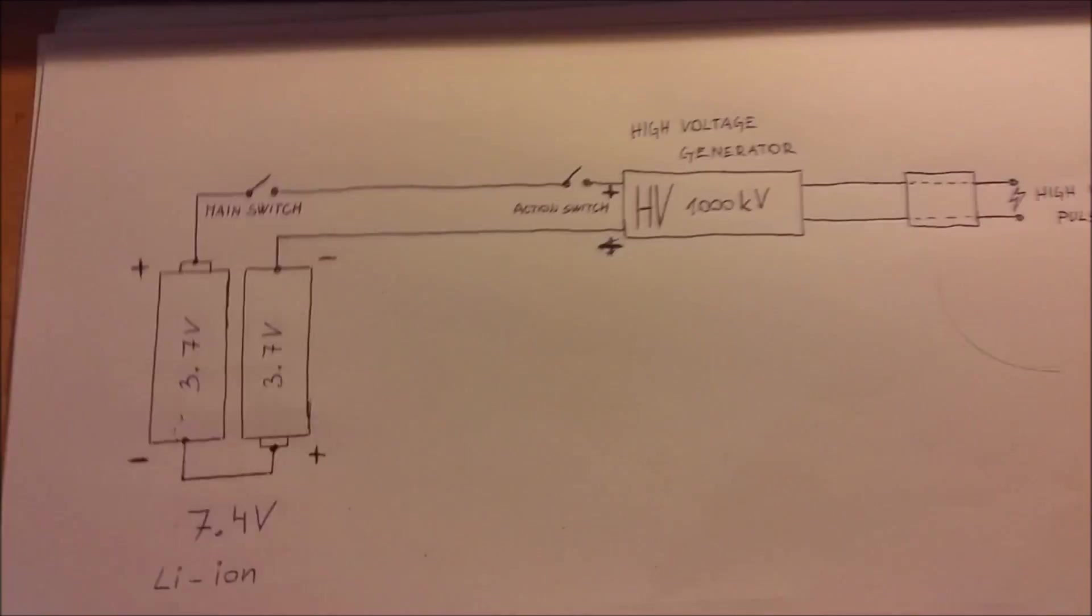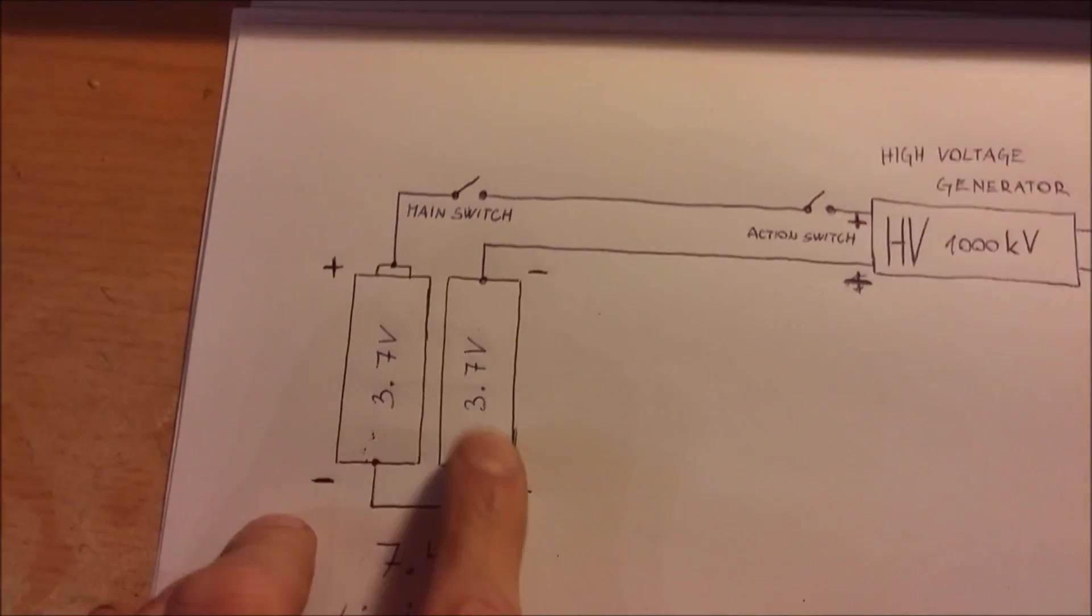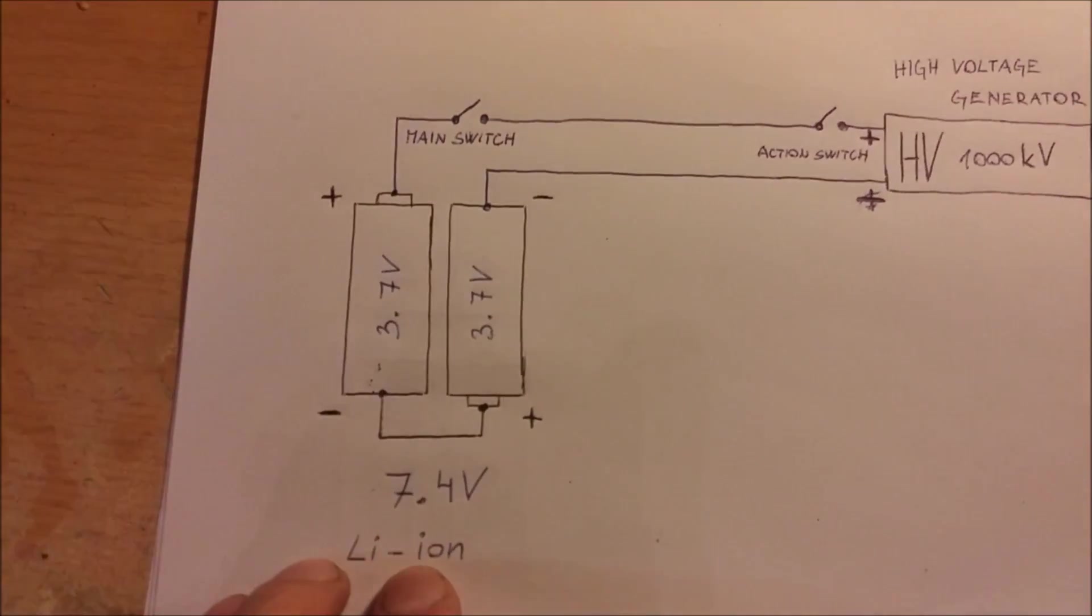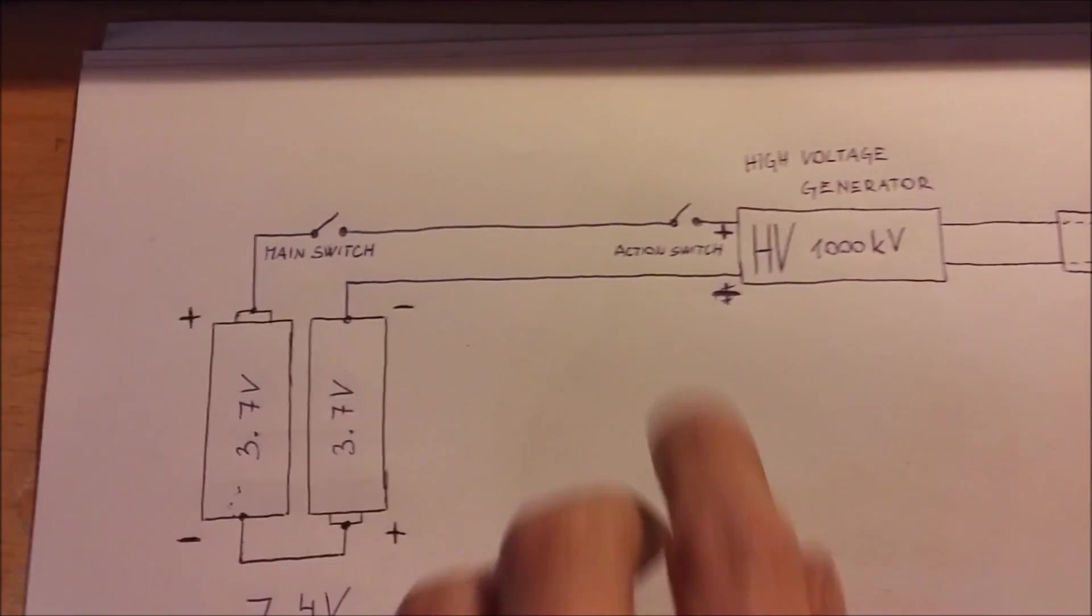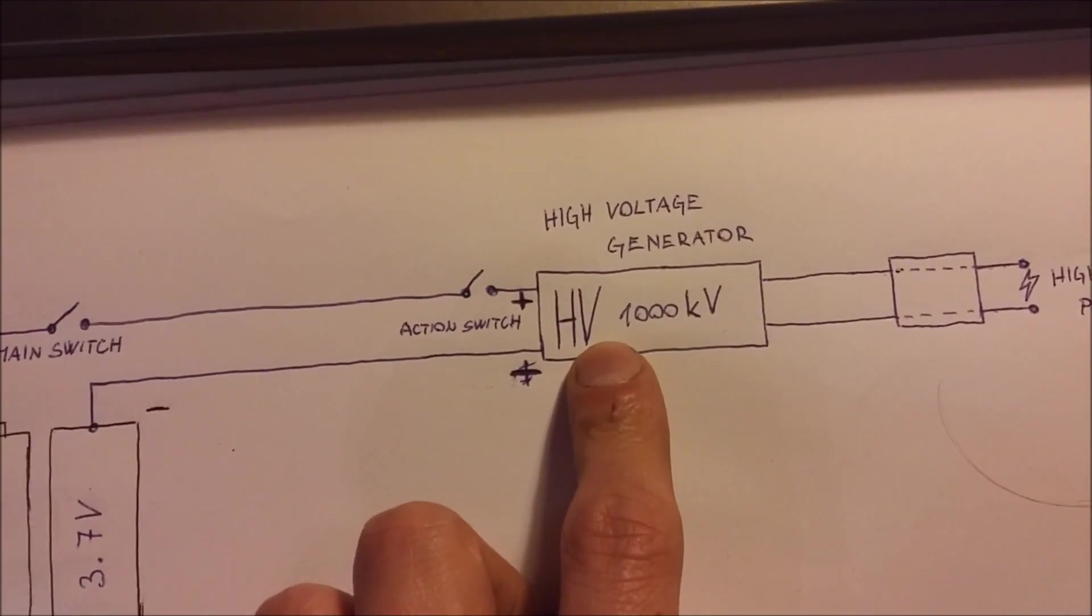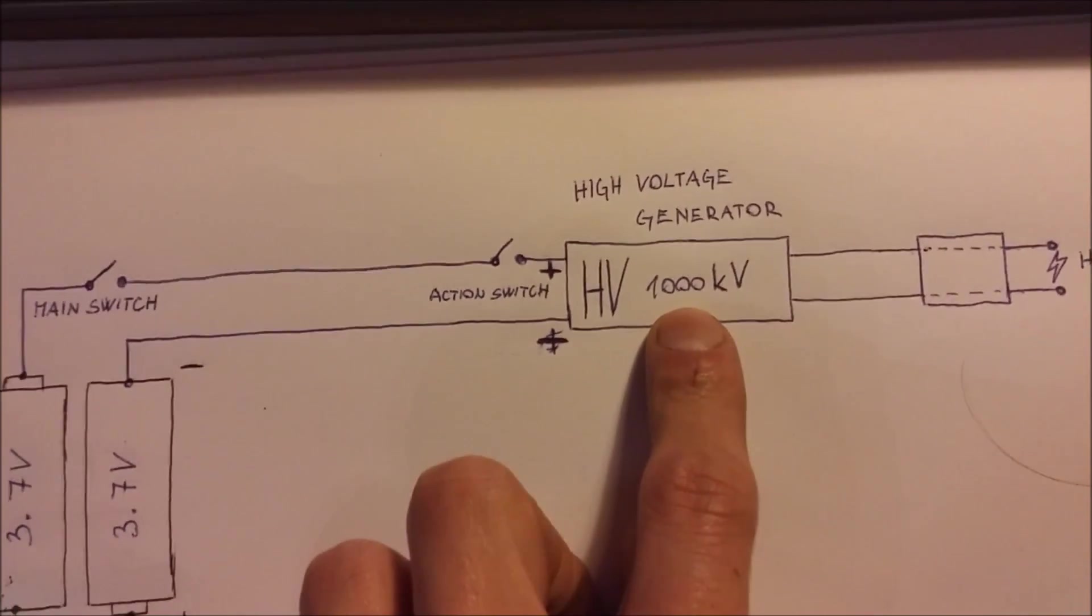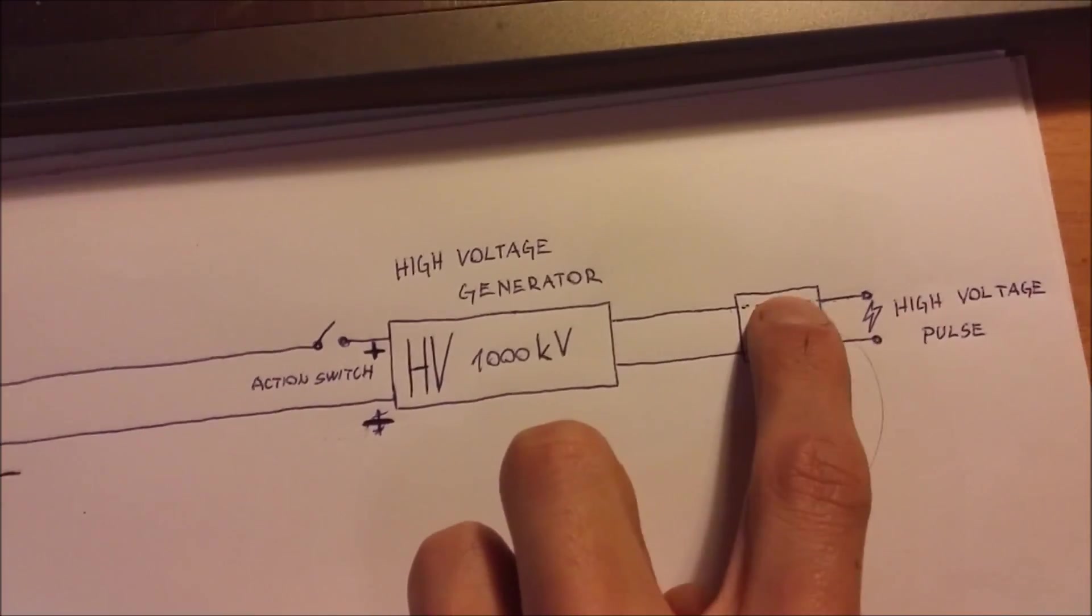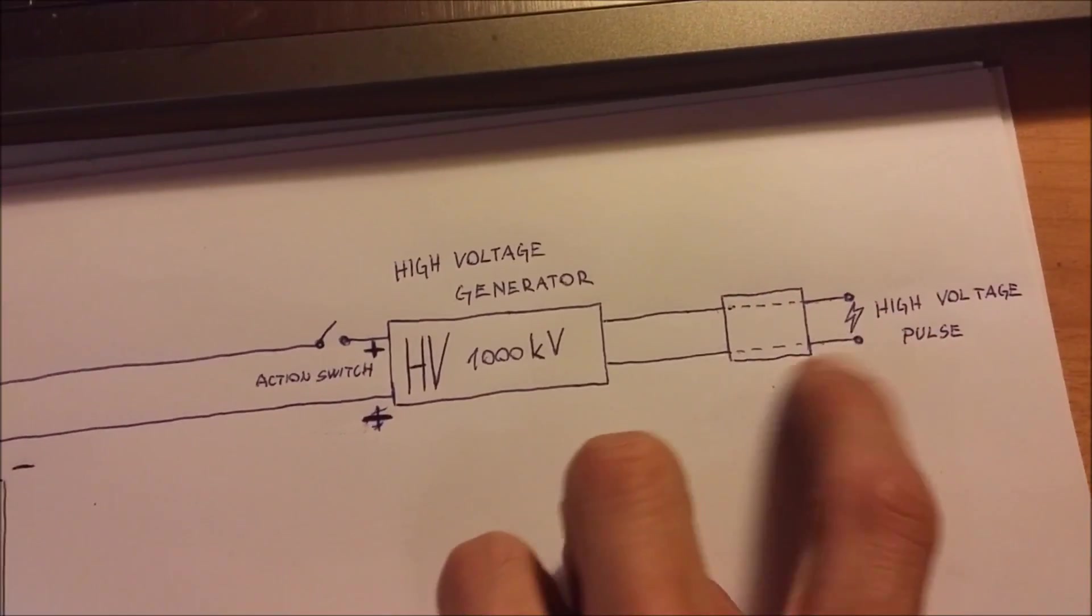This is the main schematic for shock gloves. You need two lithium ion batteries which create together 7.4 volts. You need a main switch, some action switch, high voltage generator. My high voltage generator creates about 1,000 kilovolts.